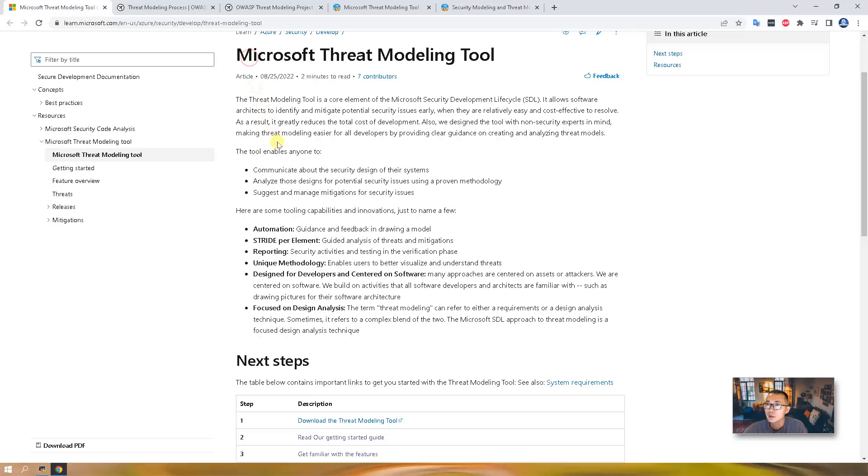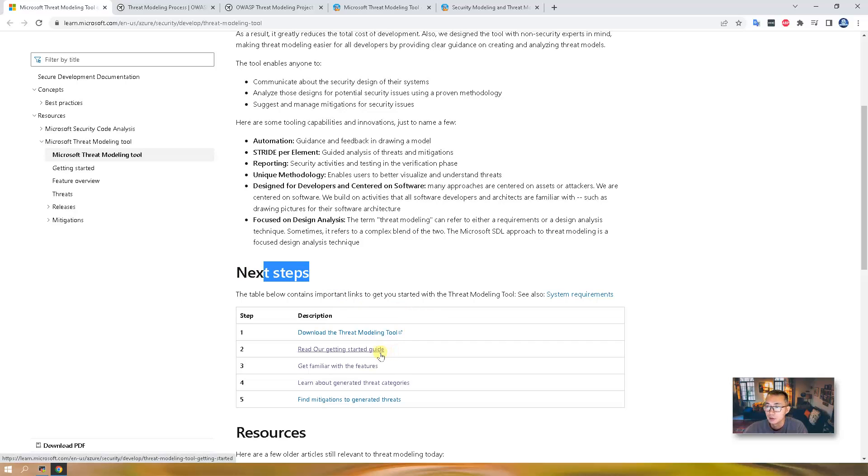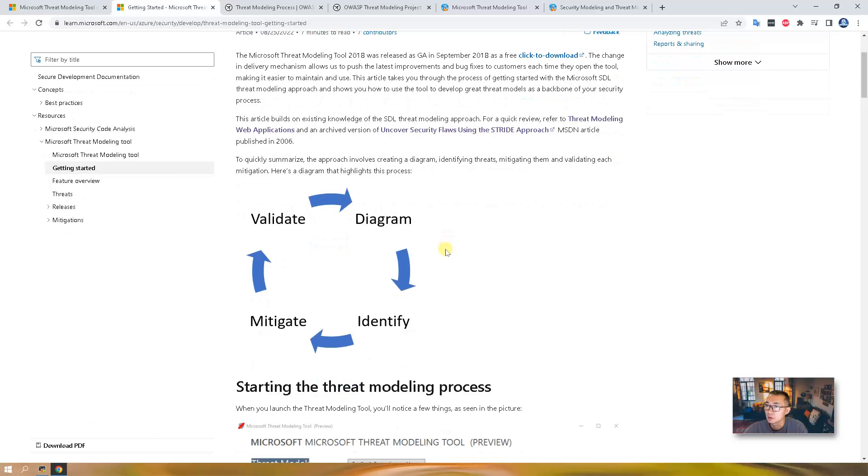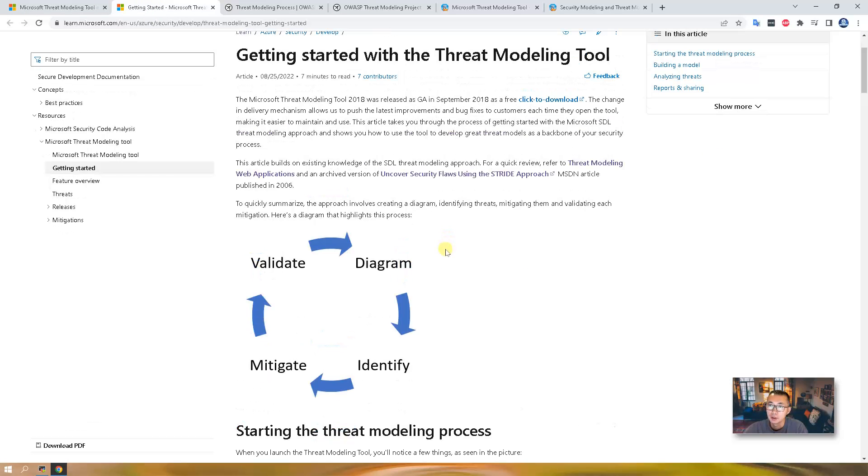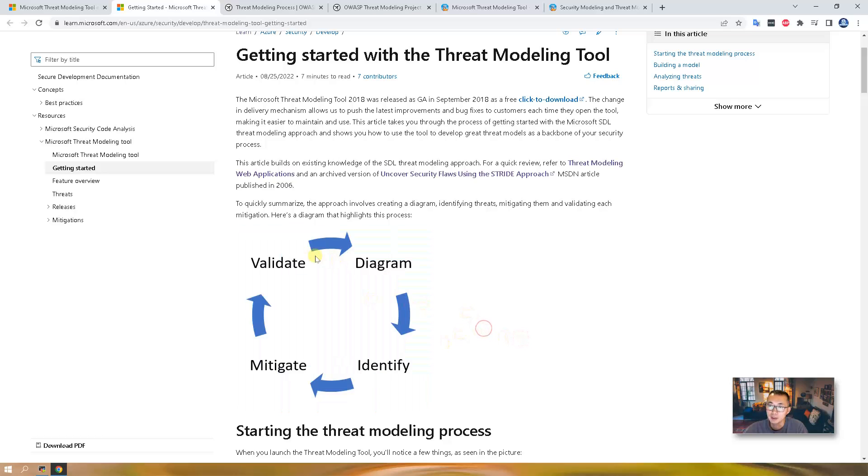As we can see from Microsoft Threat Modeling Tool page, there are lots of steps shown here. Download and read the guide. So we can start to quickly read this threat modeling tool guide. Basically, there are four steps here: Diagram, Identify, Mitigate and Validate. That's from Microsoft's document four-step process.